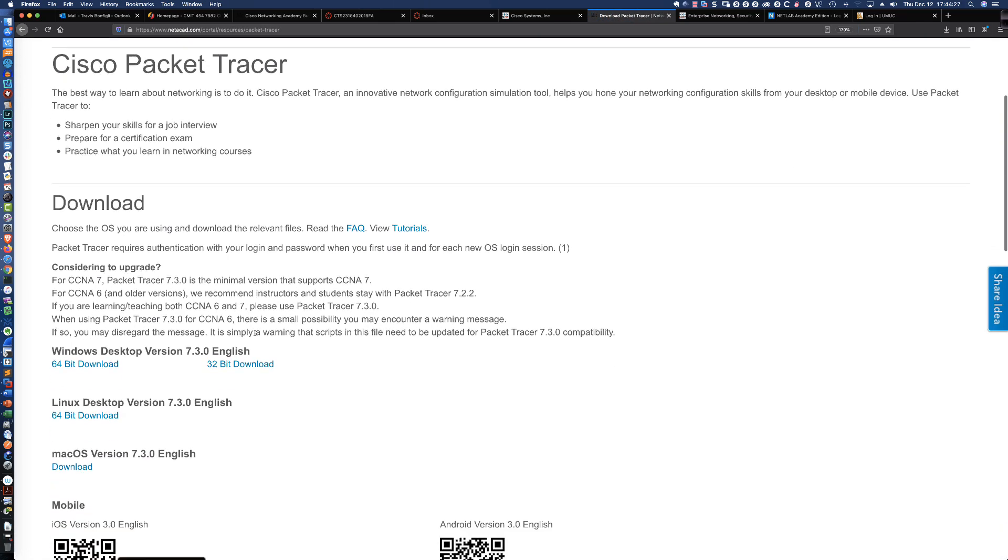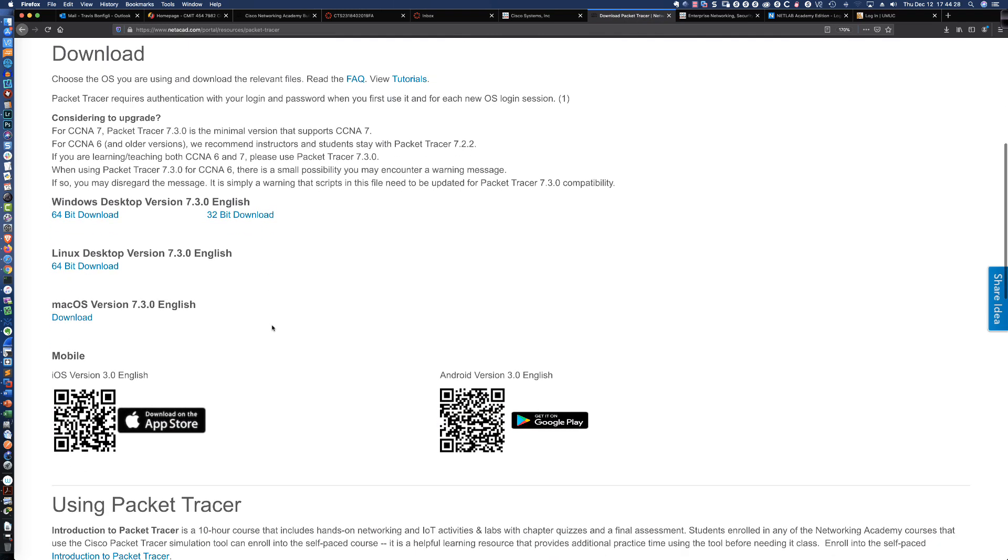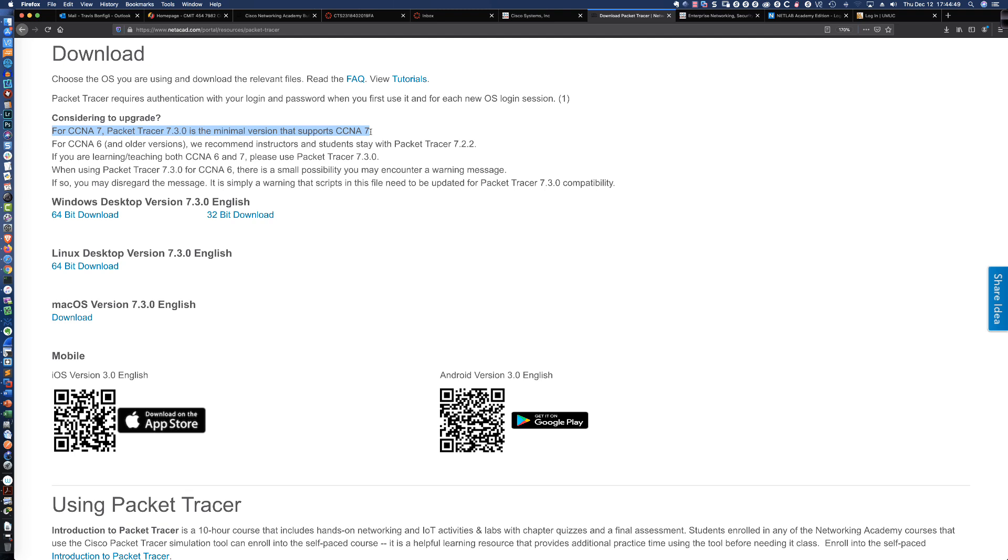You can see they've even got an upgrade notification here that says for CCNA 7, or in other words, for any of the Cisco Networking Academy CCNA version 7 curriculum, Packet Tracer 7.3 is the recommended minimum version in order to complete the Packet Tracer activities.